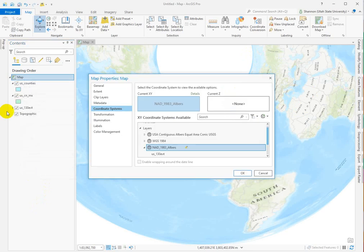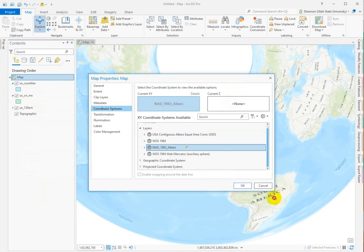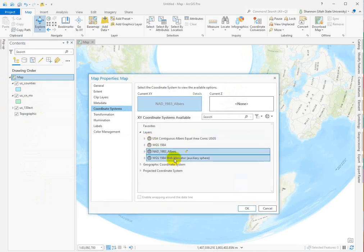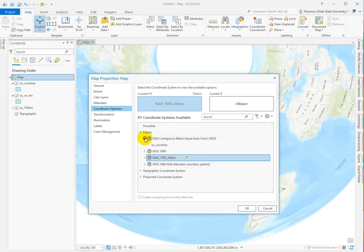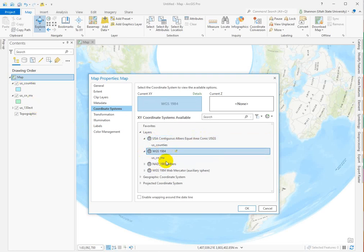All right. Let's go into the properties for the map itself, not the data. And now you can see that under layers, we have three options. We have, oh, we have four because we have the base map, which makes perfect sense. We have the USA contiguous Albers equal conic. I wonder what that belongs to. Oh, that's from the counties data set. We have WGS 1984. That's from...